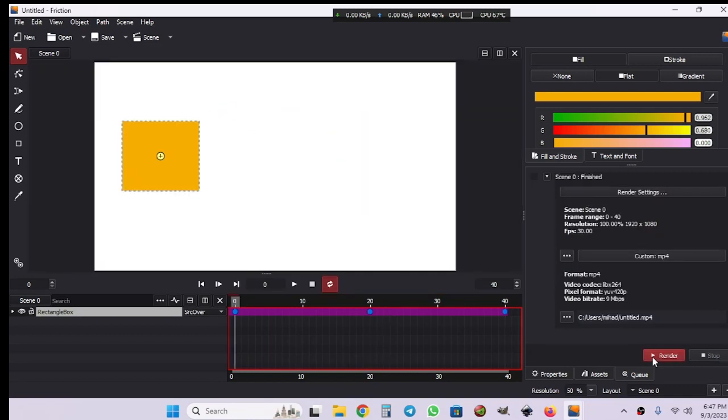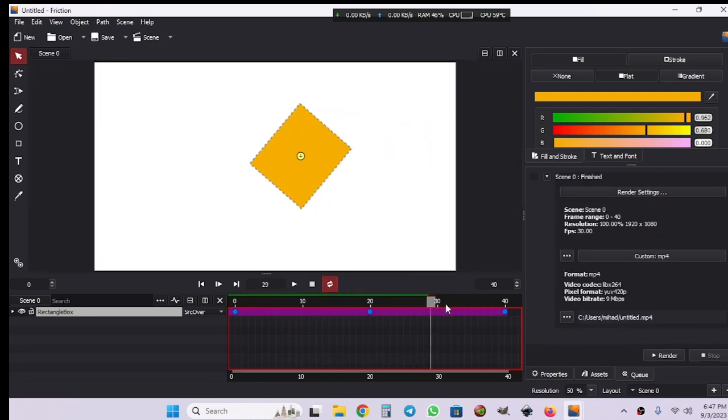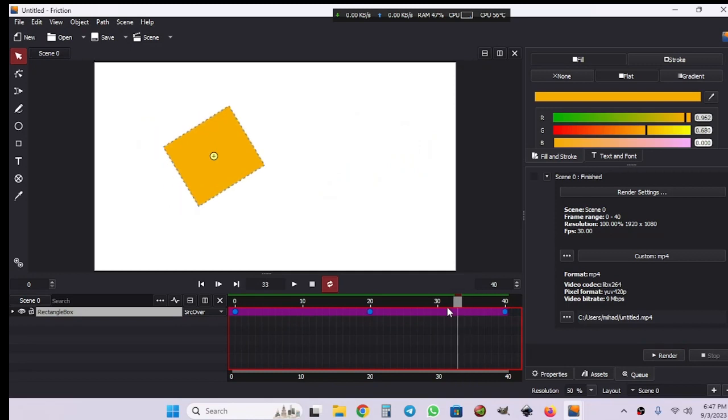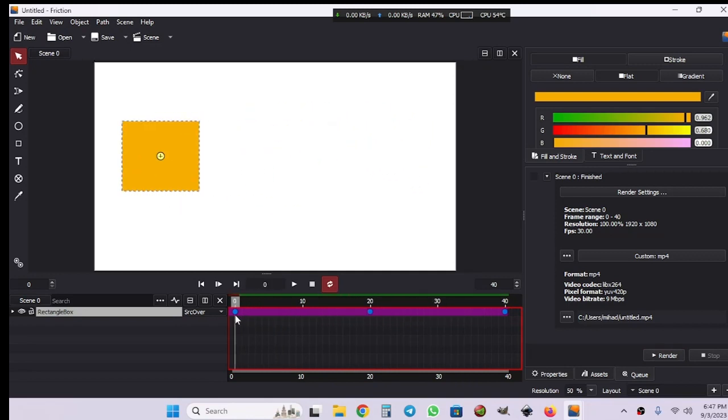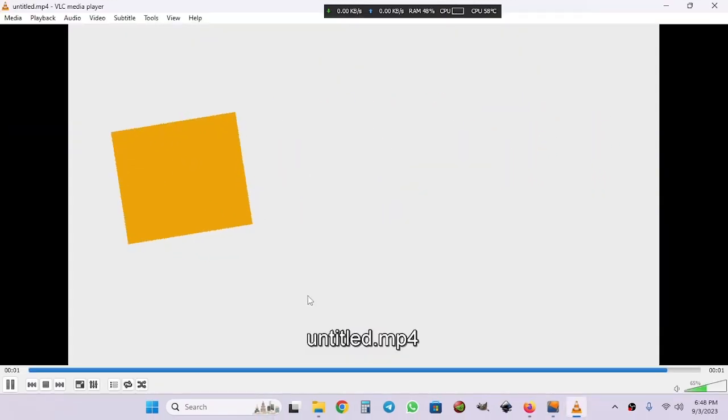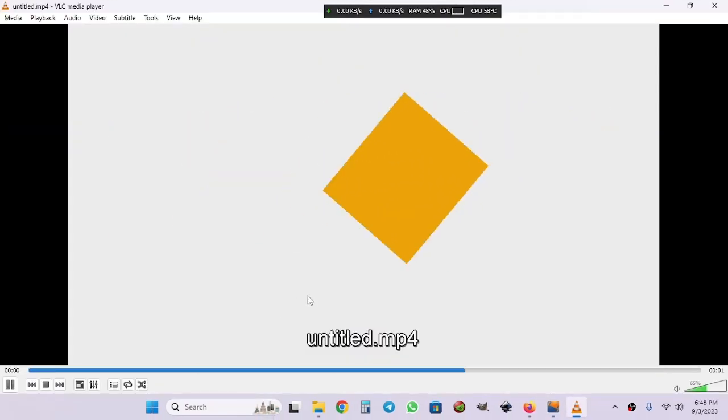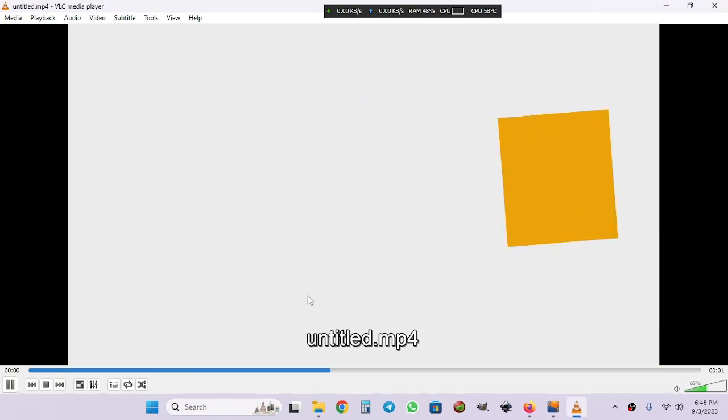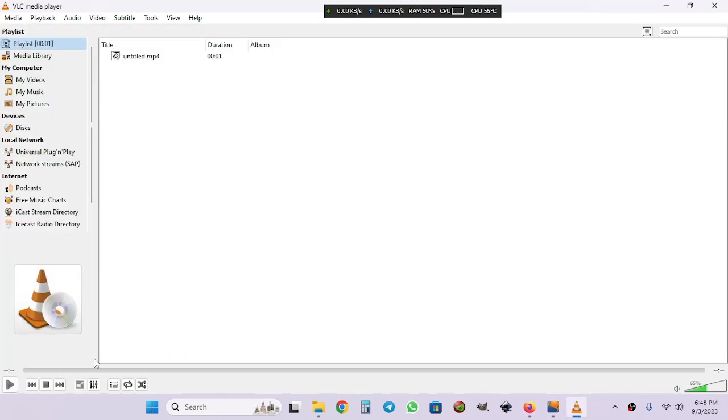Our animation has been rendered, so let's check the animation. As you can see, this is the animation that we had created in Friction 2D.